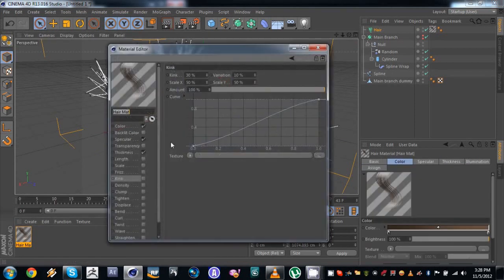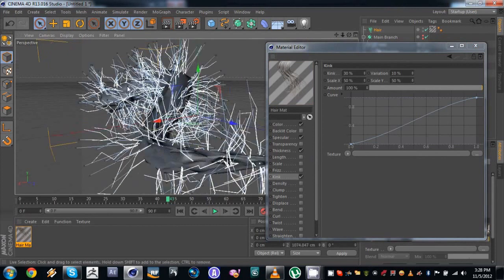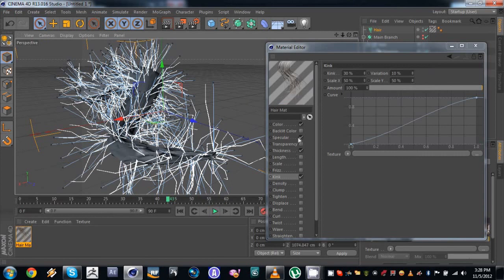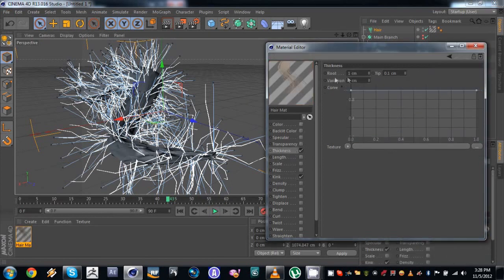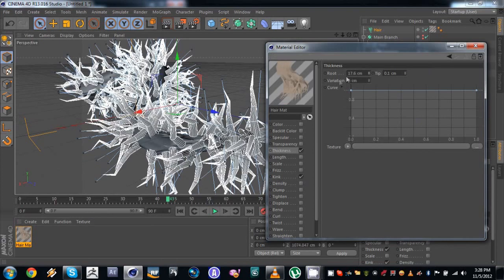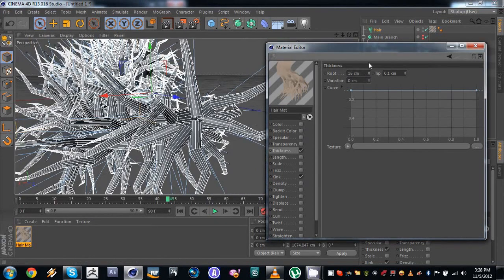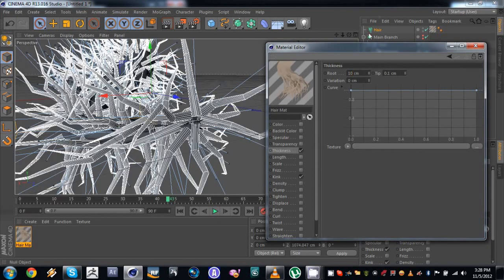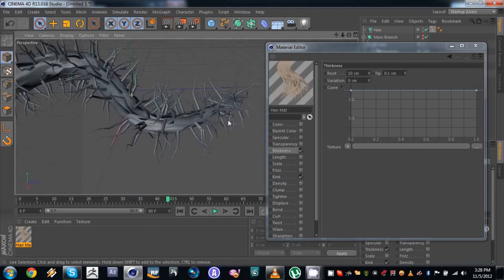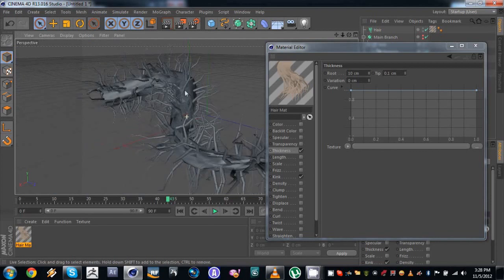If we go to our hair material we can add a little kink, which just displaces the guides a little. We don't need specular or color — we're interested in the thickness. Let's make it a little thicker at the base. Let's try 10. I think 10 should work. You can change the parameters however you want.